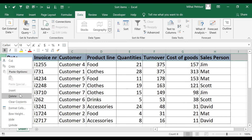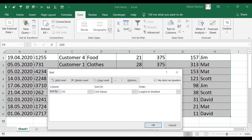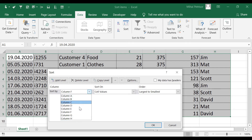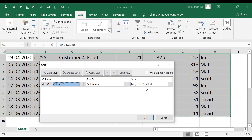If I delete the header row, we no longer have any headline. But I can still sort by unchecking 'My data has headers,' and instead of seeing column names like product, date, or turnover, I now see column letters. I can sort by column F because F contains our turnover values — selecting Largest to Smallest and clicking OK.